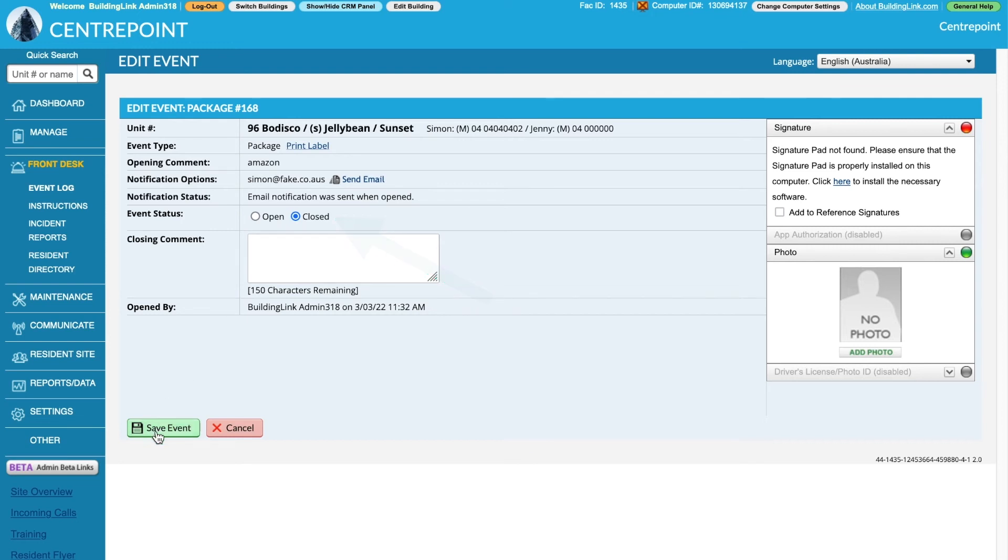It is possible to connect a signature pad and make it compulsory for residents to sign for their packages.